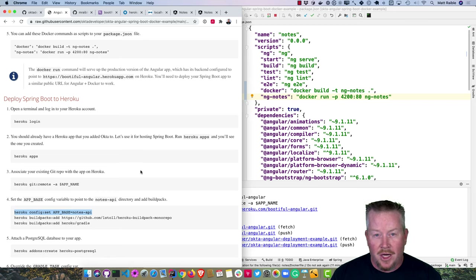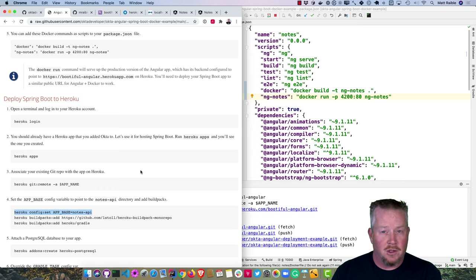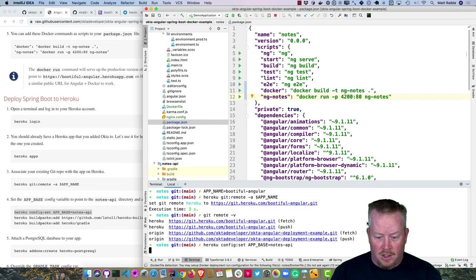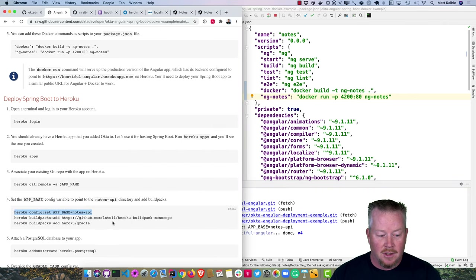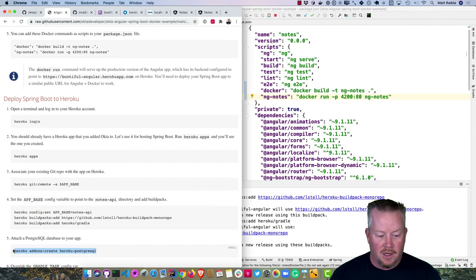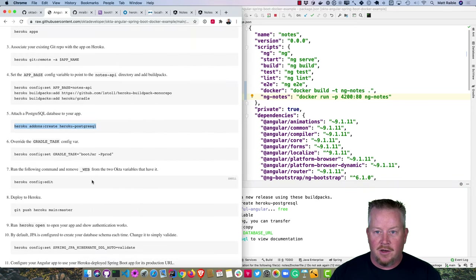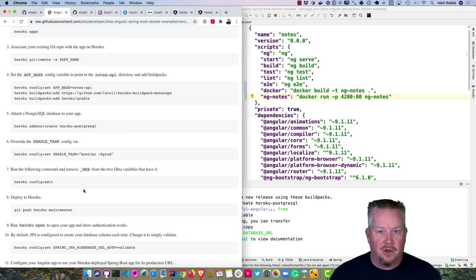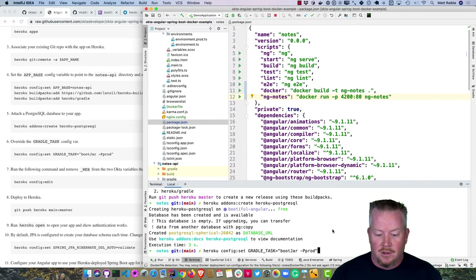We can use a mono repo buildpack for Heroku to deploy from subdirectories. By default, Heroku expects a top-level package.json, build.gradle, or pom.xml. Using the mono repo plugin, you set an app base and it reads from that directory. Add the mono repo buildpack and Heroku Gradle buildpack, then add Postgres. By default the Gradle buildpack runs Gradle build excluding tests, so we want it to run bootJar -Pprod. Then run 'heroku config:edit' to remove 'web' from the variable names so Spring Boot Starter can recognize them.